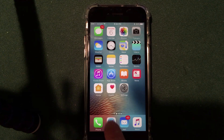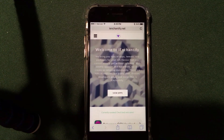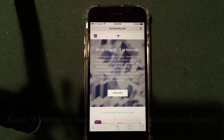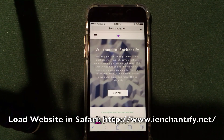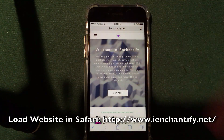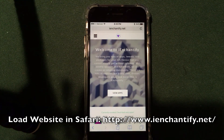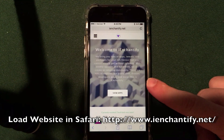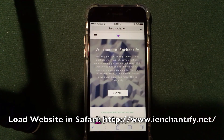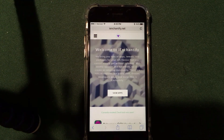All you have to do is open up Safari. You can see that I am on the website — it is called iEnchantify.net. So you're going to want to go ahead and load up that website on your device. The link will be down there in the description. It's i-e-n-c-h-a-n-t-i-f-y.net and this is the home page of the website.